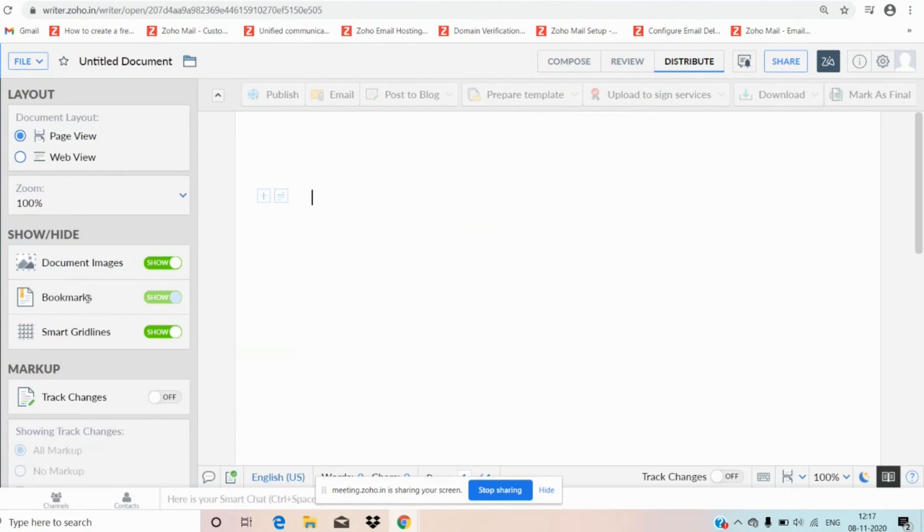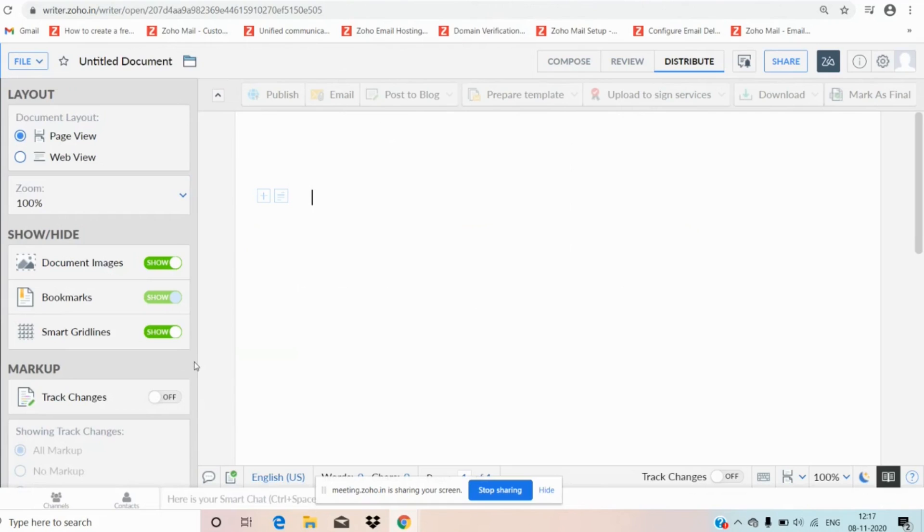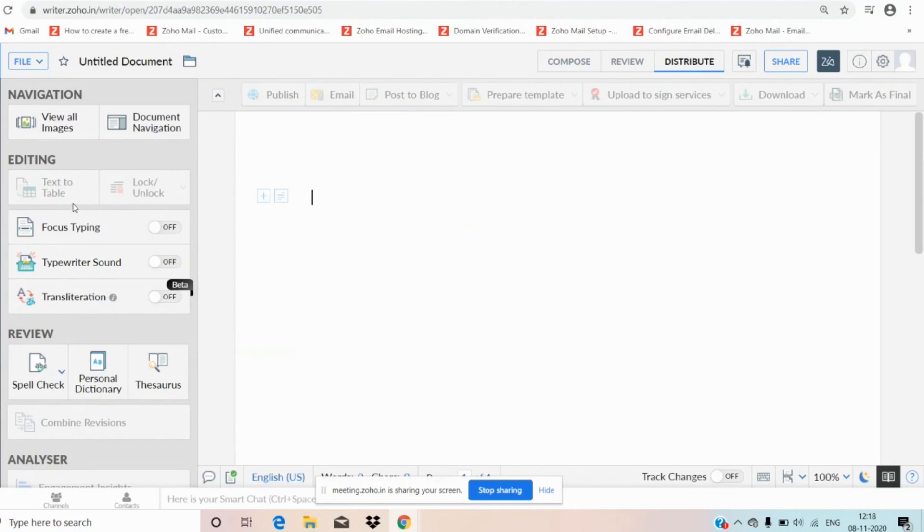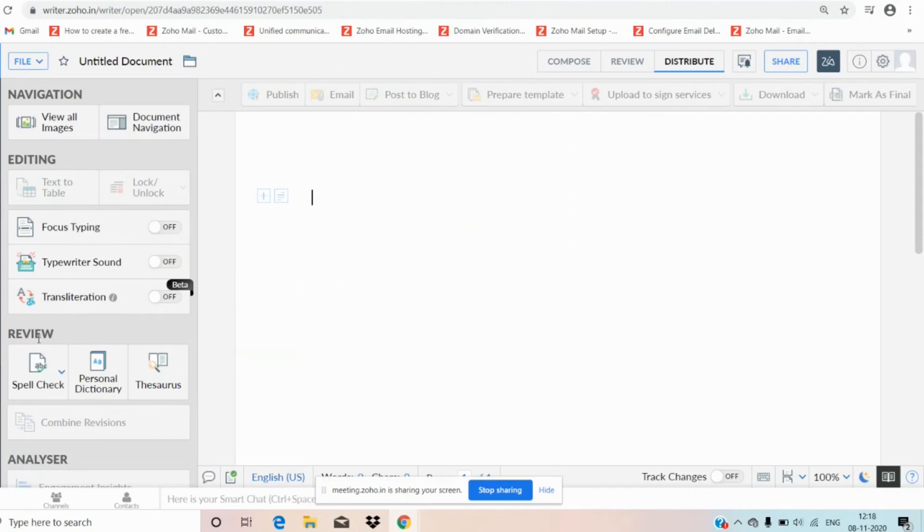We also have track changes. Once you switch on the track changes, we can get the information if we made any changes, each date wise and each word wise also. We can get the information. And moving on to tools, it helps us to navigate the document by editing text, table, and lock. We can set a lock and unlock and focus on typing. We can switch on the typewriter sound and we also have translation and spell check, personal dictionary and research also.